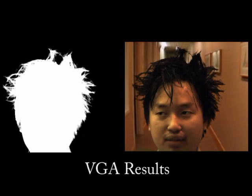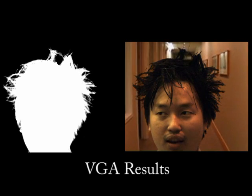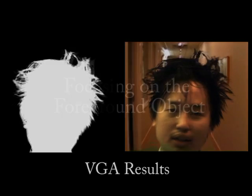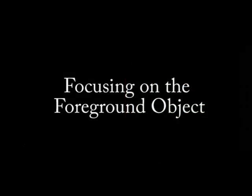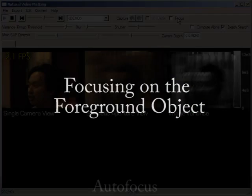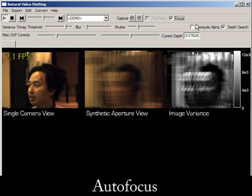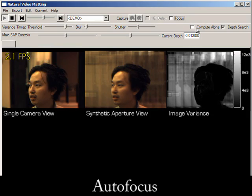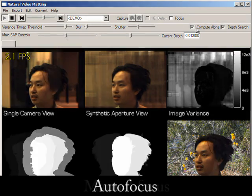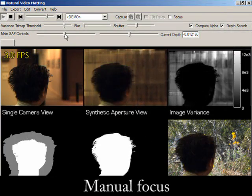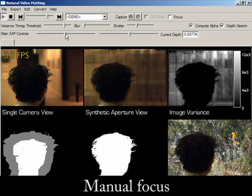These are our high-quality results produced offline at VGA resolution. For our method, it is necessary to find the depth plane for the foreground object. We provide both an autofocus method, and we also provide a simple manual focus option for additional adjustment.